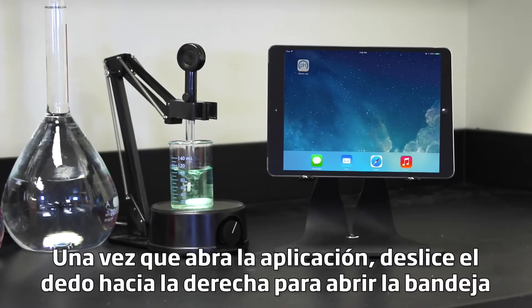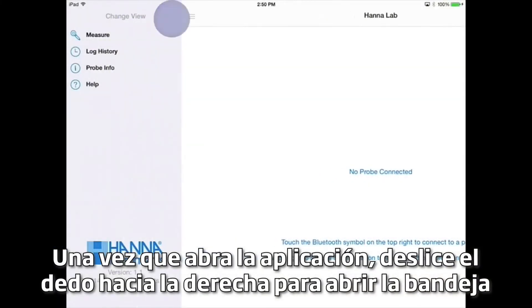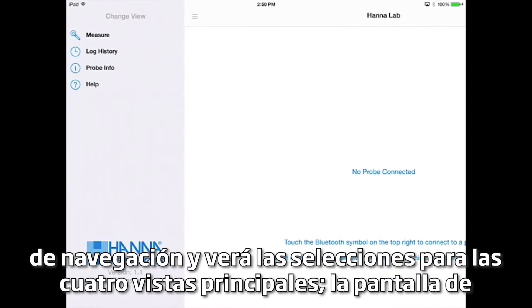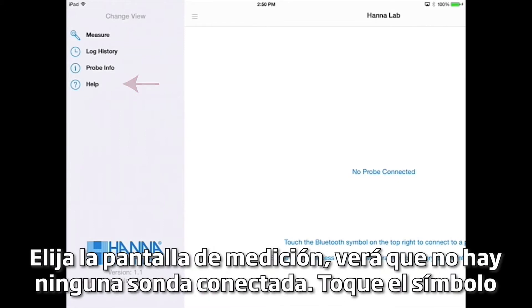Once you open the app, swipe to the right to open the navigation tray. There, you'll see selections for the four primary views: the measurement screen, the log history, probe information, and help. Choose the measurement screen.